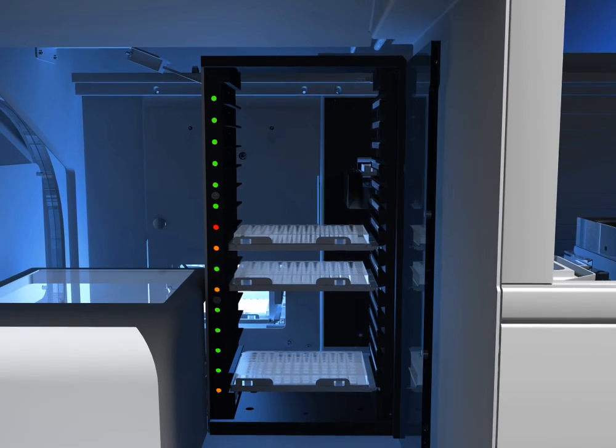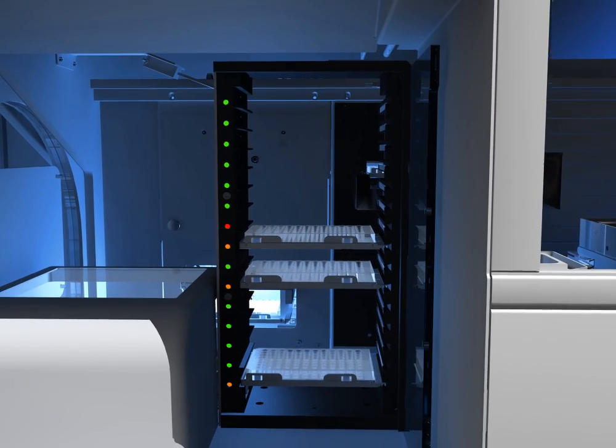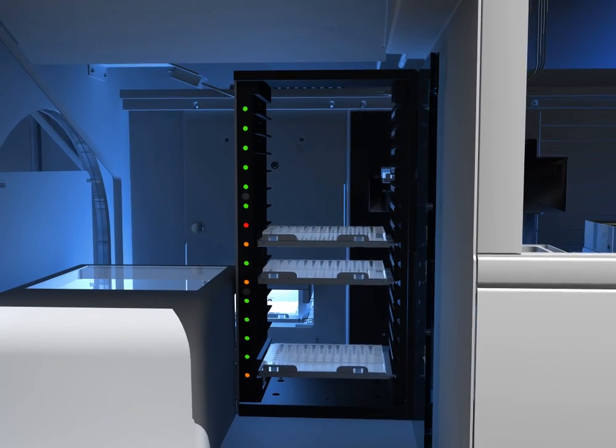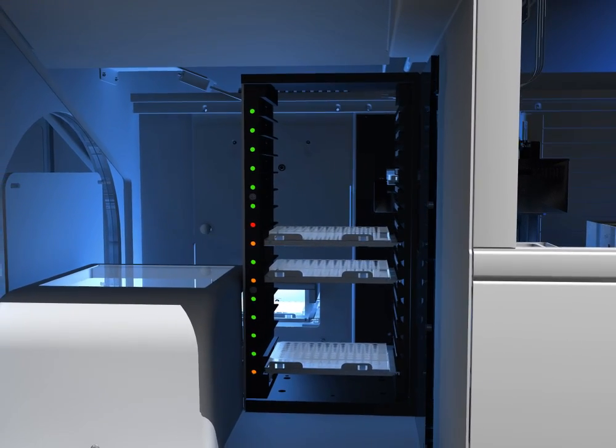The microplate loading tower features LEDs to guide the operator in resource management.